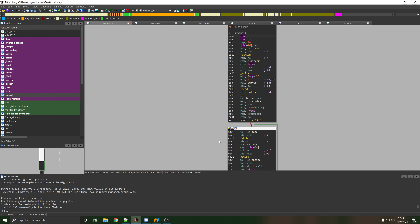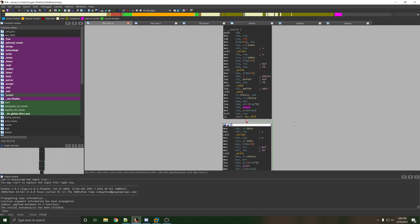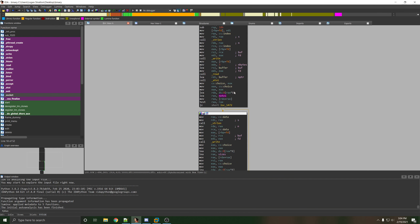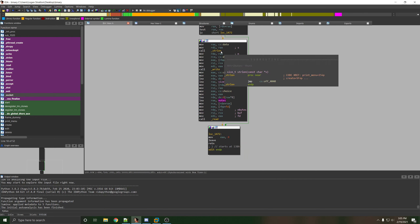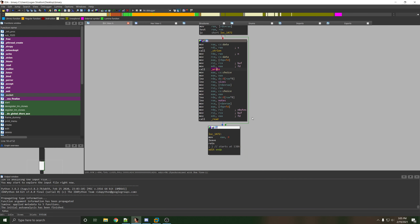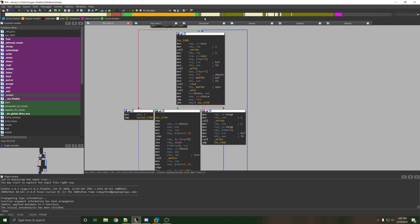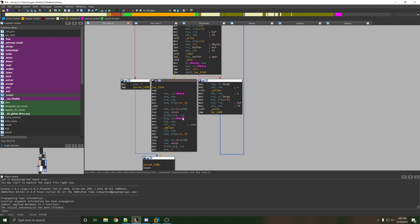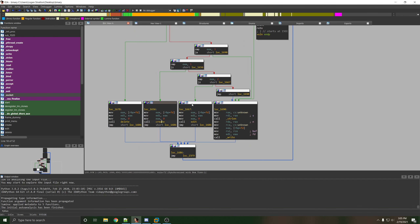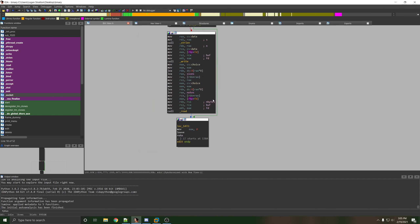Inside edit, it takes a number, checks that the notes index is allocated. I just realized there's a bug right here too — I'll talk about that later. It just does the write. Delete looks like it checks a sizes array — which I may have missed in create. The sizes array holds the size for the given index, and it'll just read that amount, so there's no overflow.